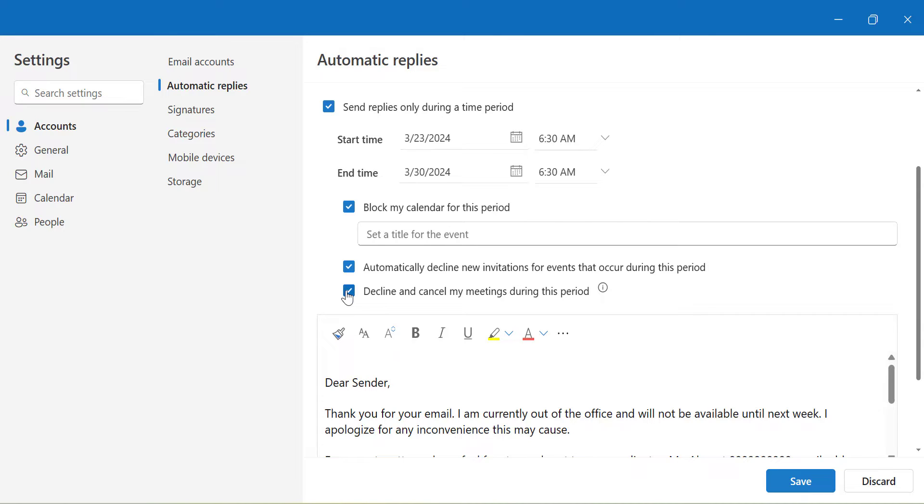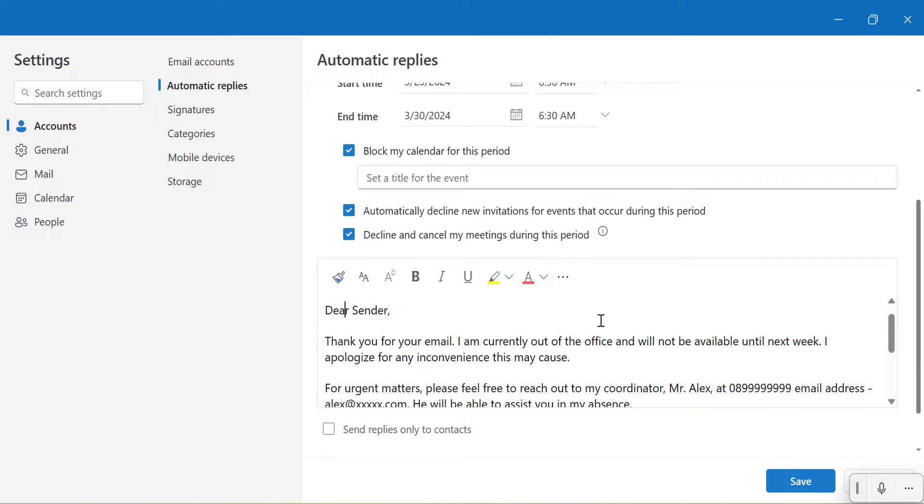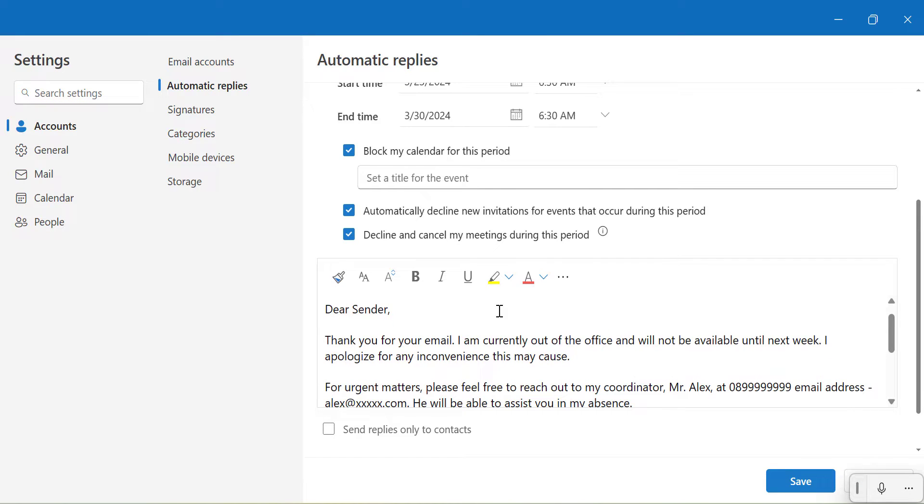Now when my sender sends me an email, I have created a draft reply for him so that when he gets this email he will be updated that I am not in the office or I am on vacation and he can coordinate with my subordinate. So that way I have created an email.